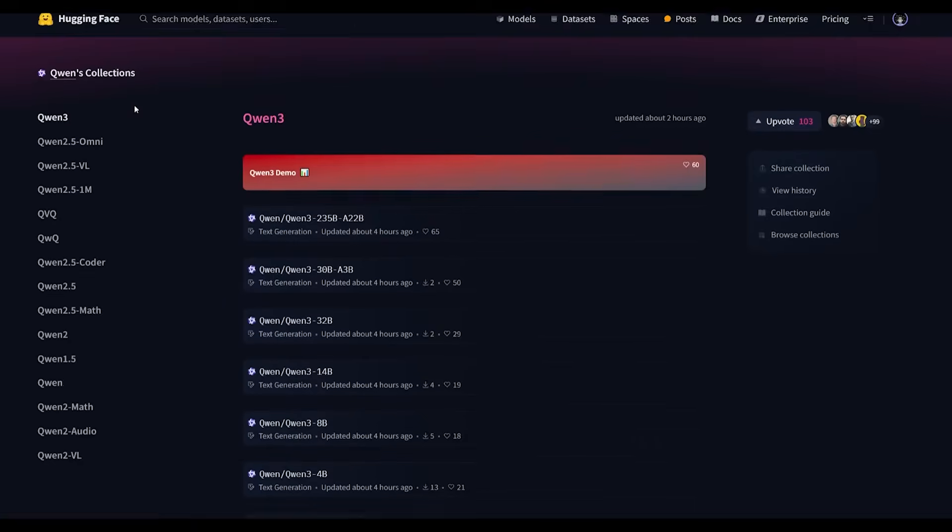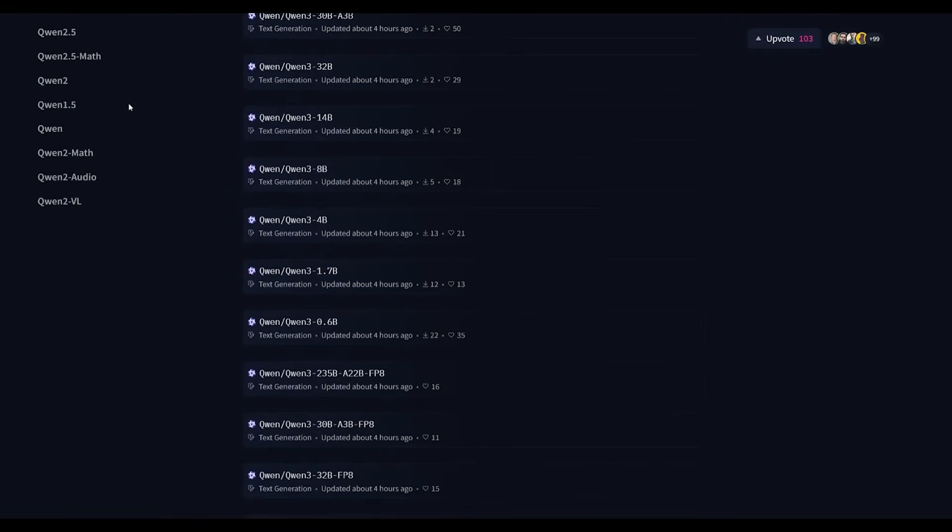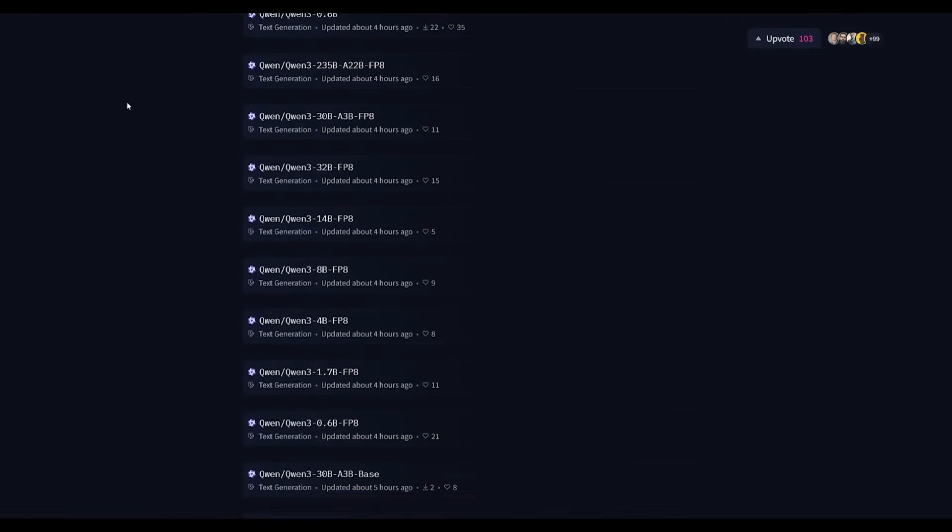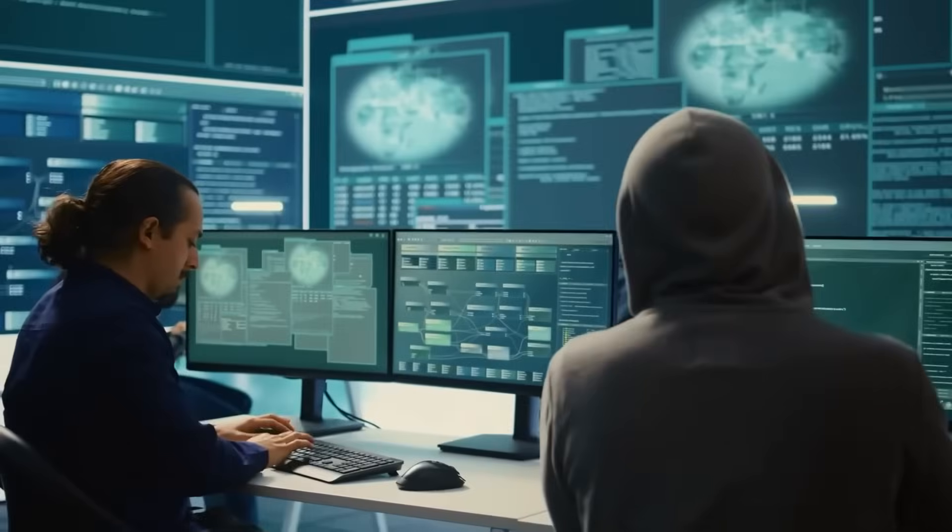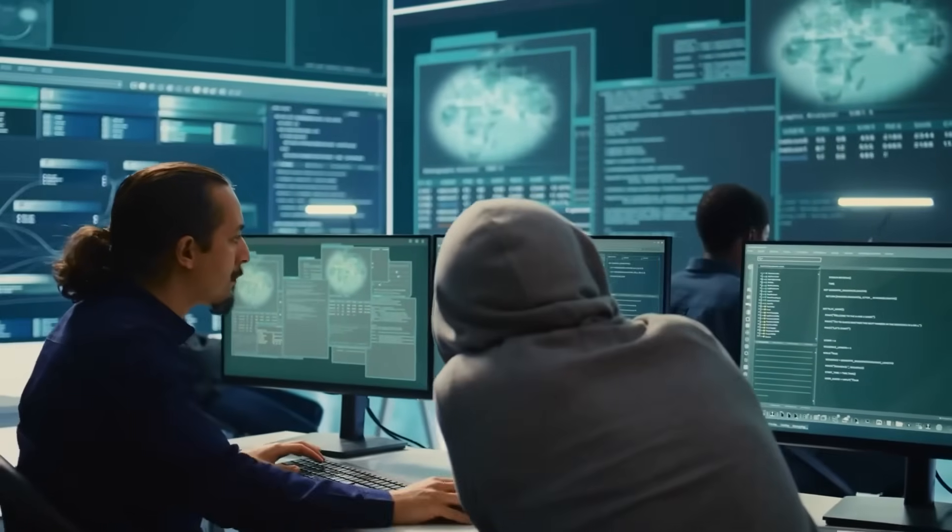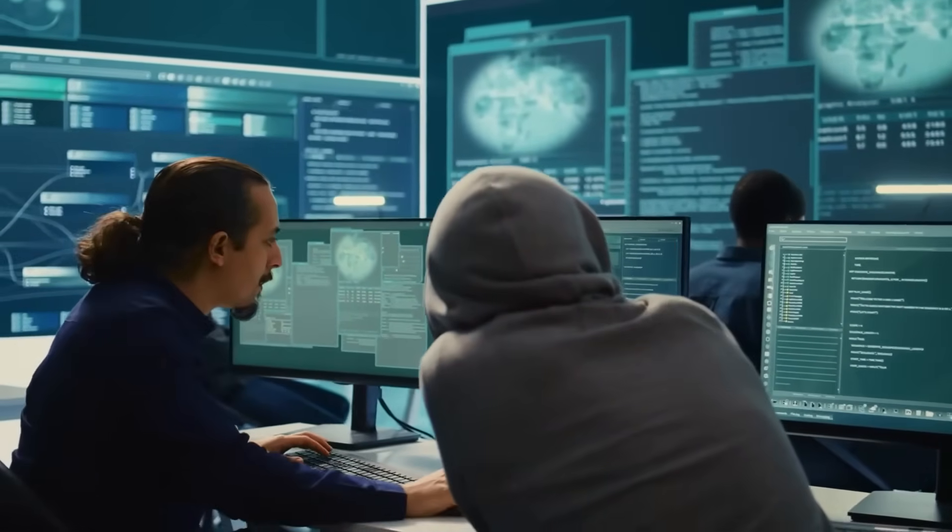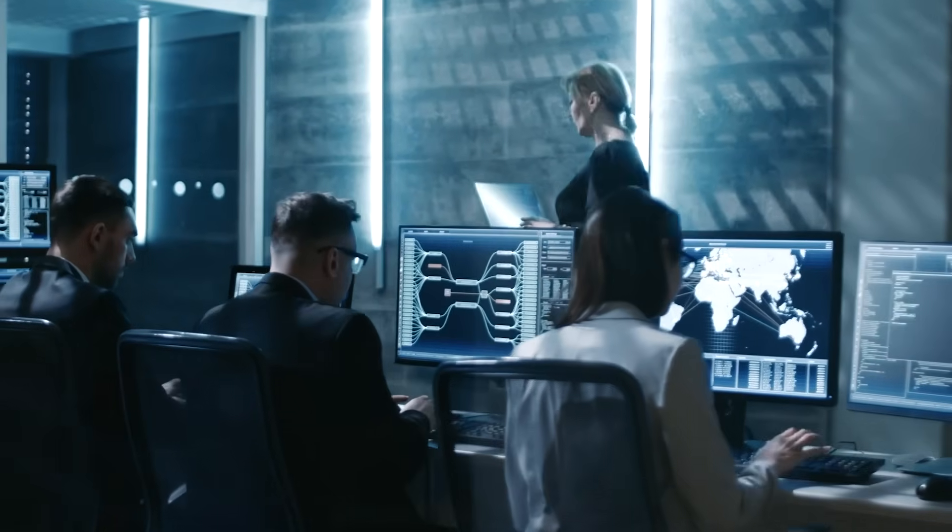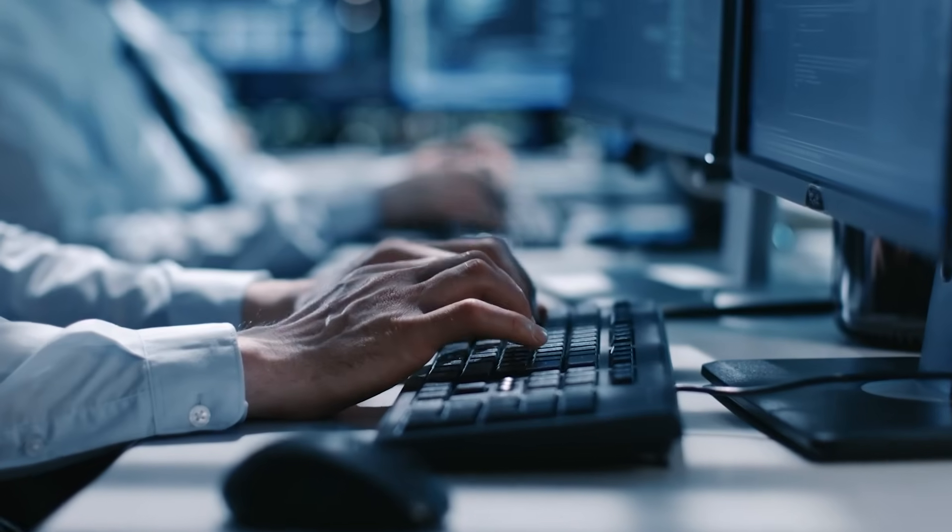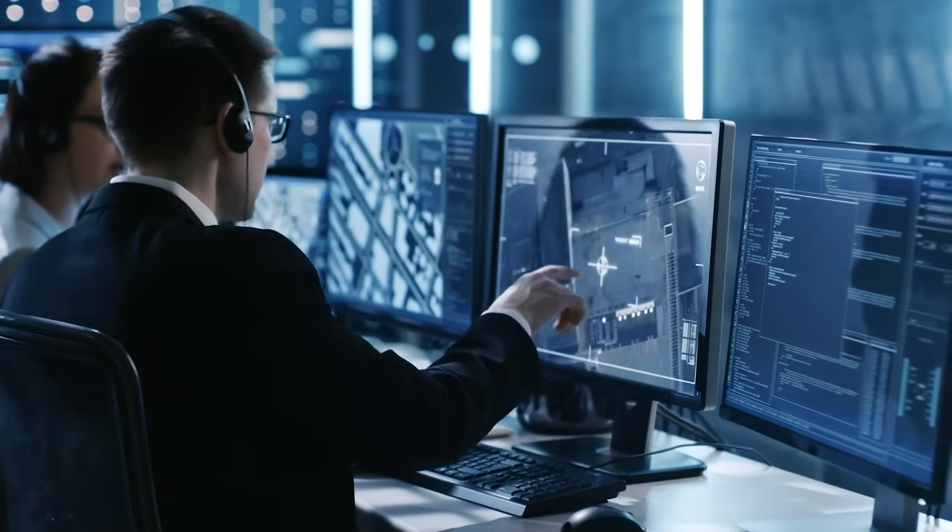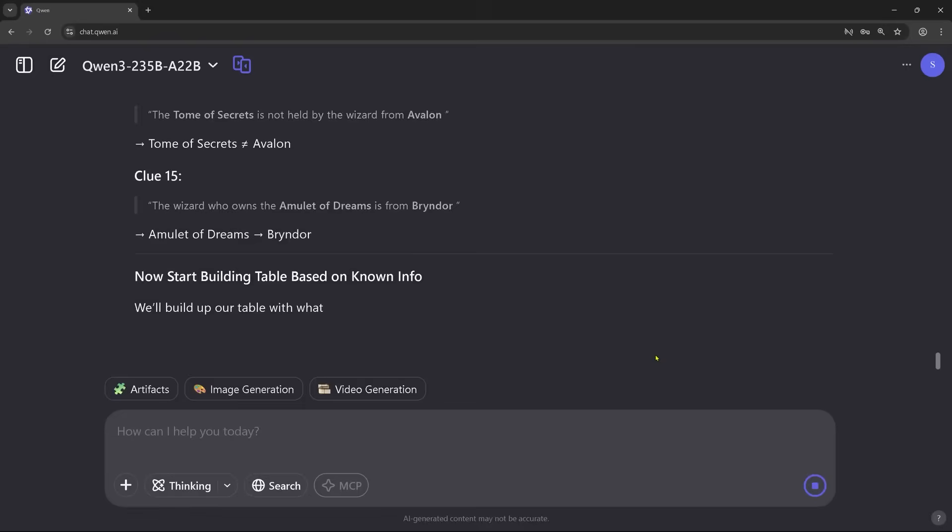And it gets even better. Quen 3 comes with six dense models ranging from 0.6 billion to 32 billion parameters, fully optimized for 32K and 128K context lengths. This flexibility means whether you're a solo developer or a major enterprise, Quen 3 can scale to fit your needs.